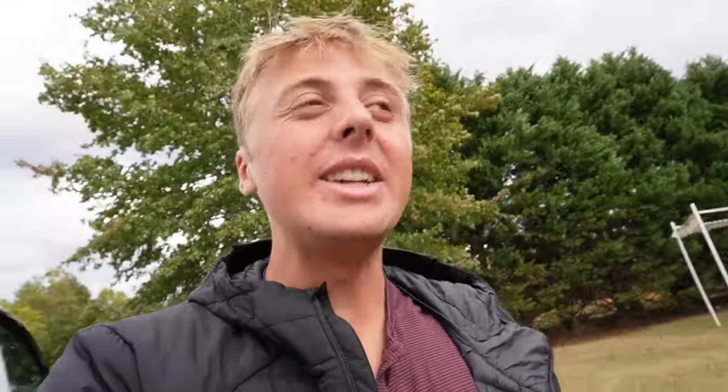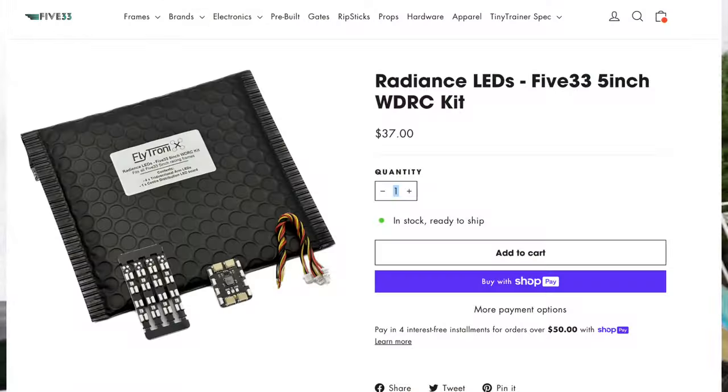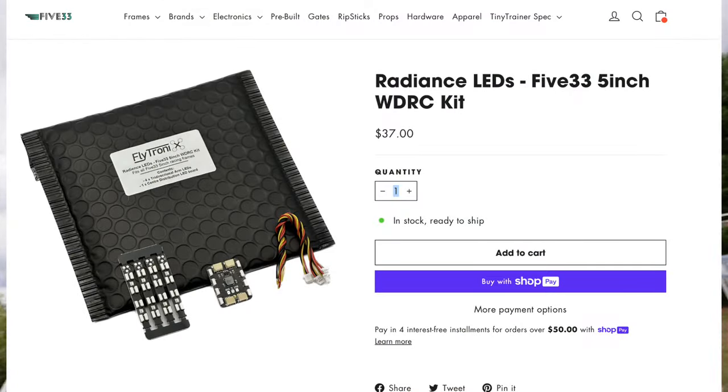But today we're going to be reviewing the Flytronics LED kit, which is a new LED kit. And his LED kit is super good. It doesn't require eight LED arm LEDs, it uses just one PCB. But those LEDs are very cleverly faced up, down, and out. He calls them tri-directional.